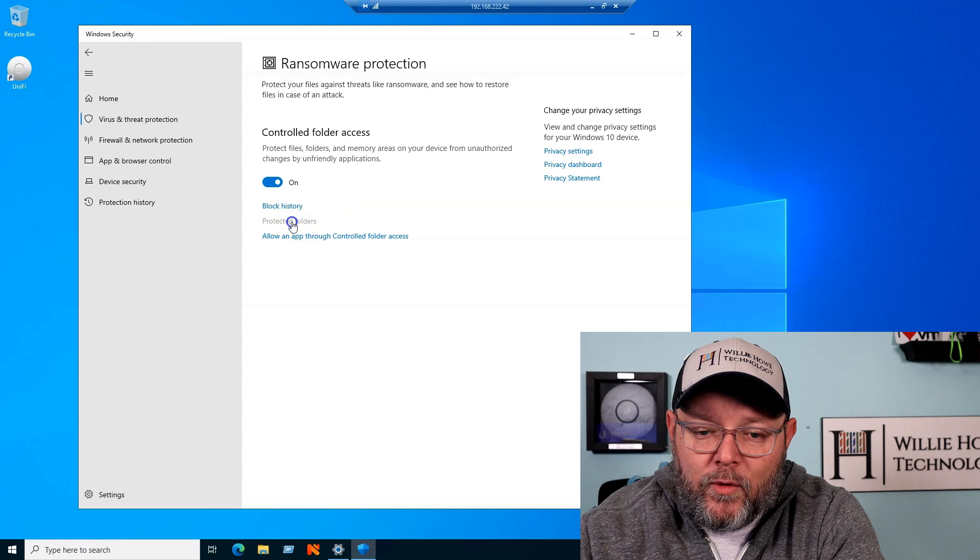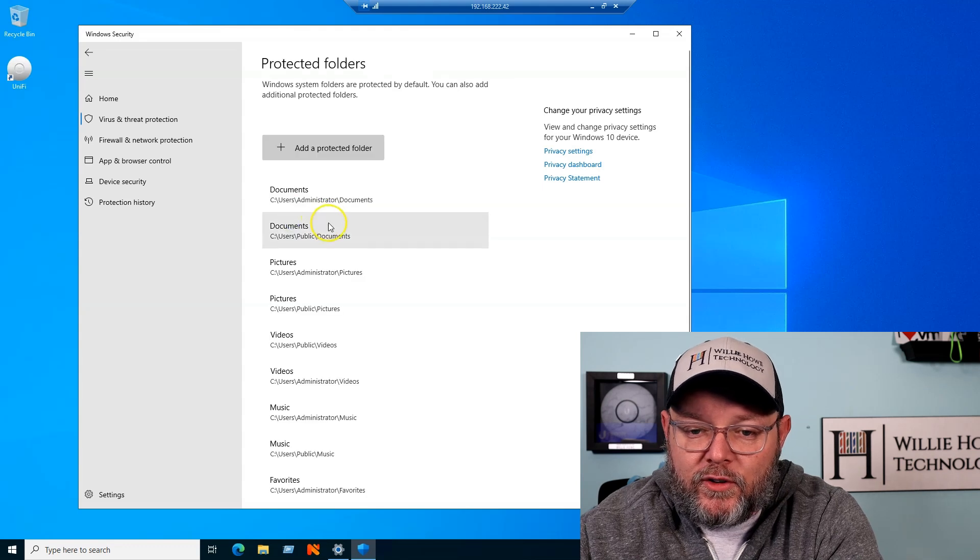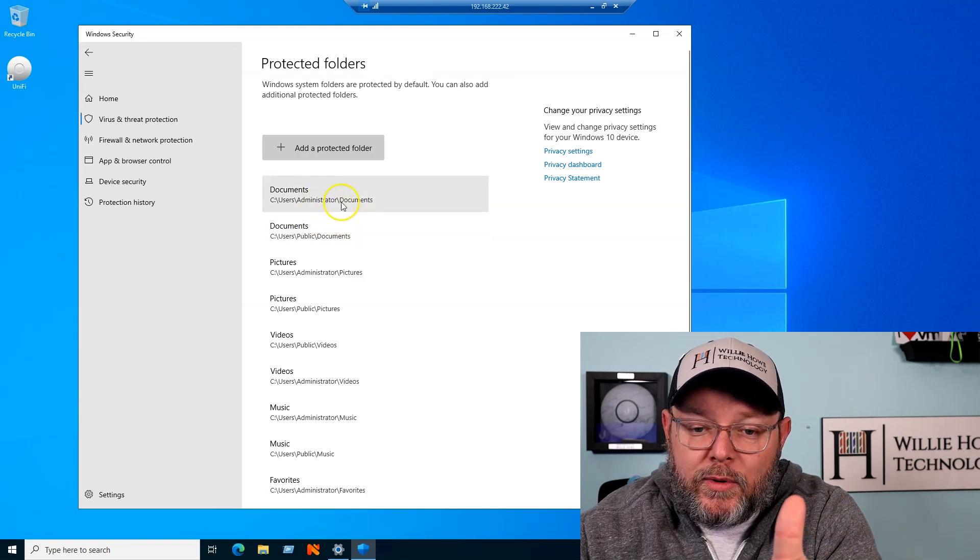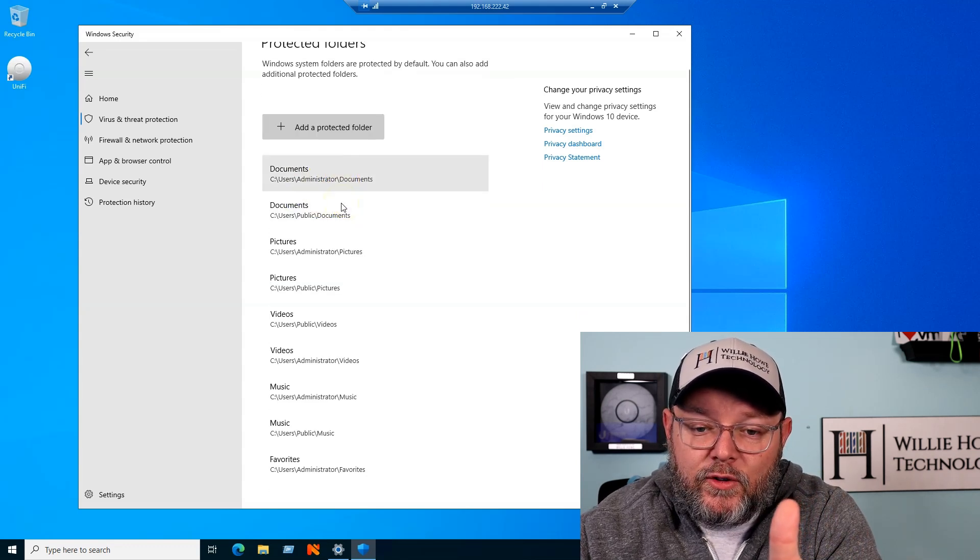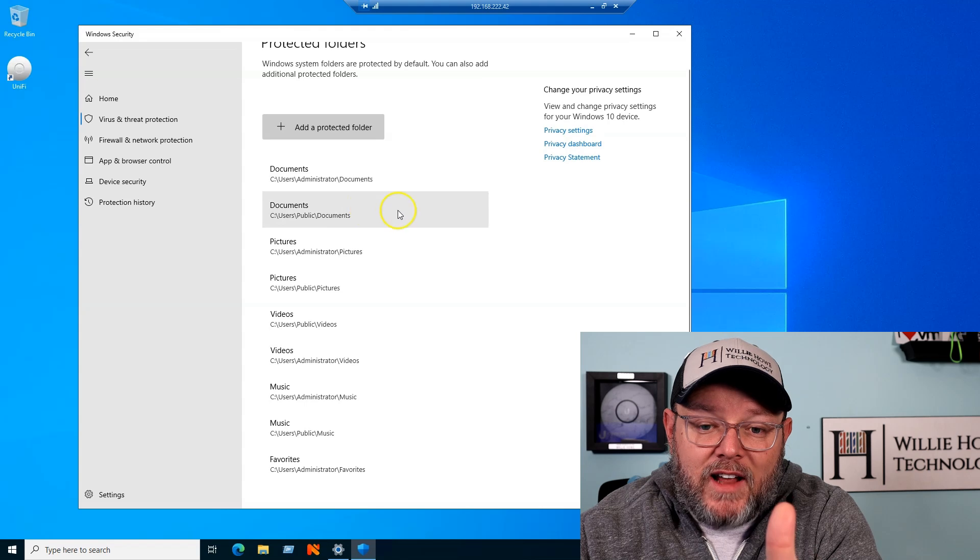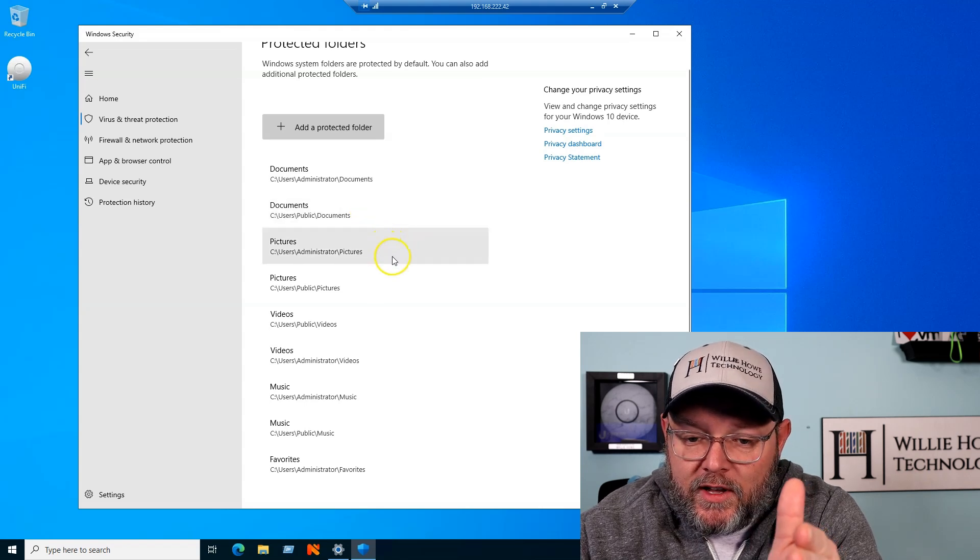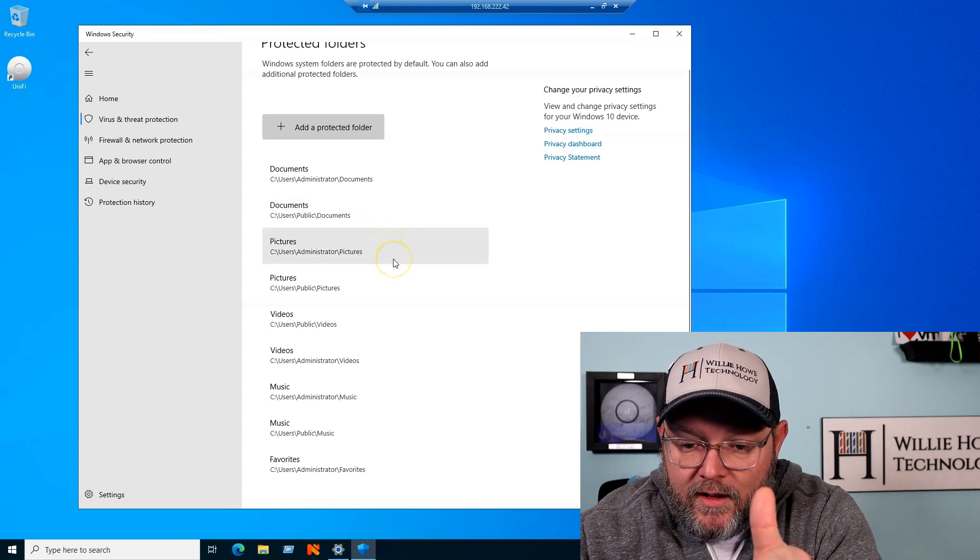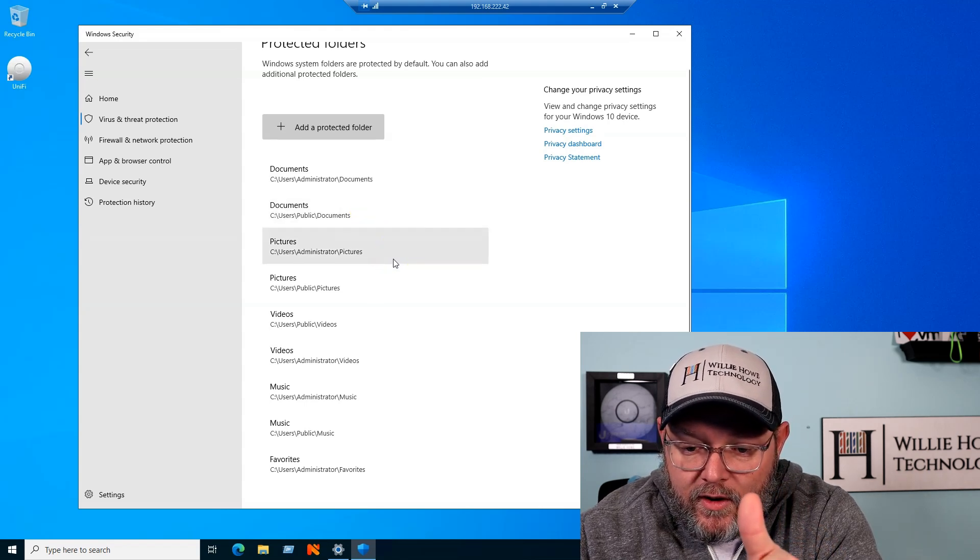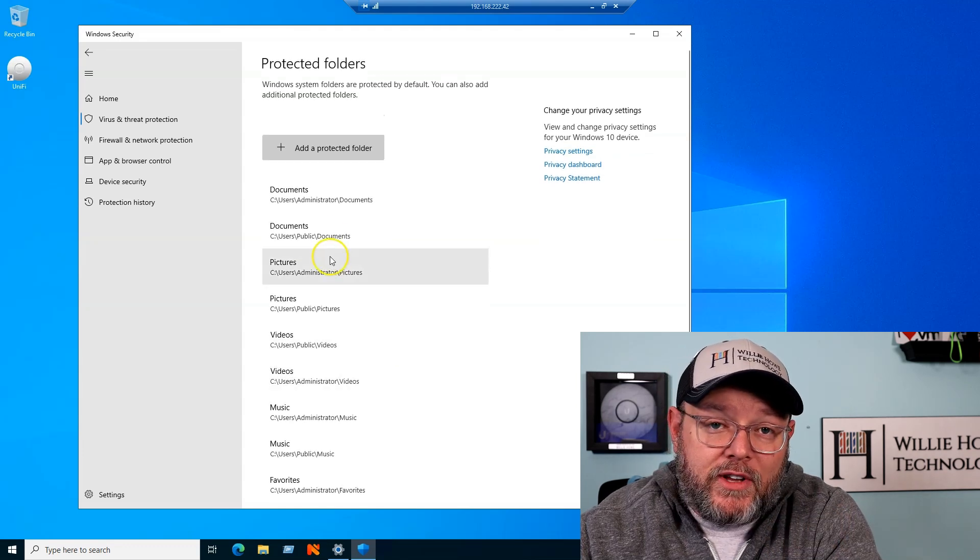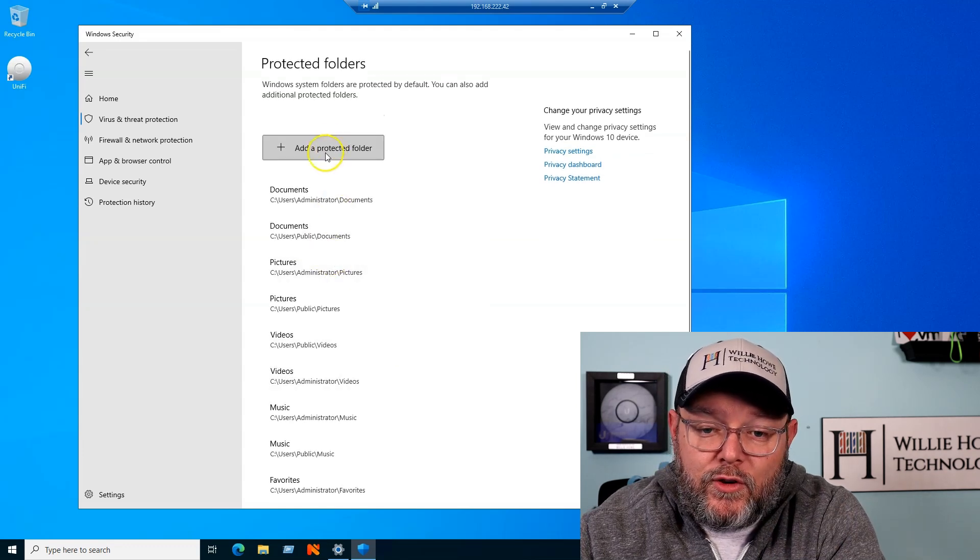So we're going to turn control folder access on, and then we're going to look at protected folders. Now, by default, it is going to protect the user's documents, pictures, videos, and music folders, so you can add a protected folder.